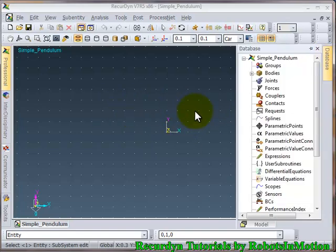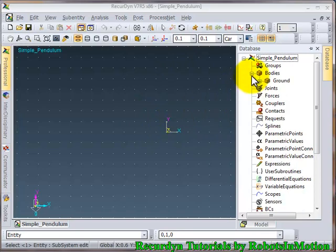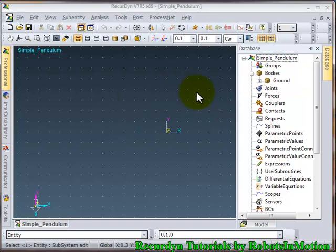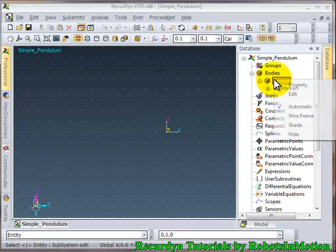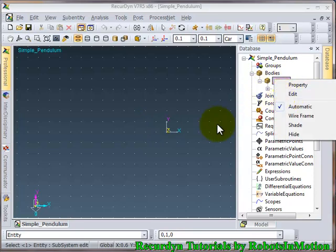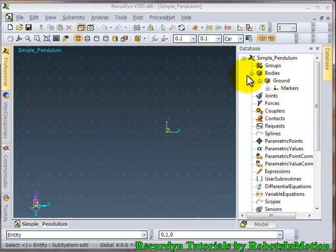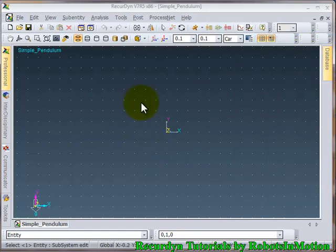And one thing to notice. You can see in the bodies option the ground is automatically created. The software automatically renders the three-dimensional space base as ground. You can right click on the ground and edit it to make a body as ground. So let's leave it this way.